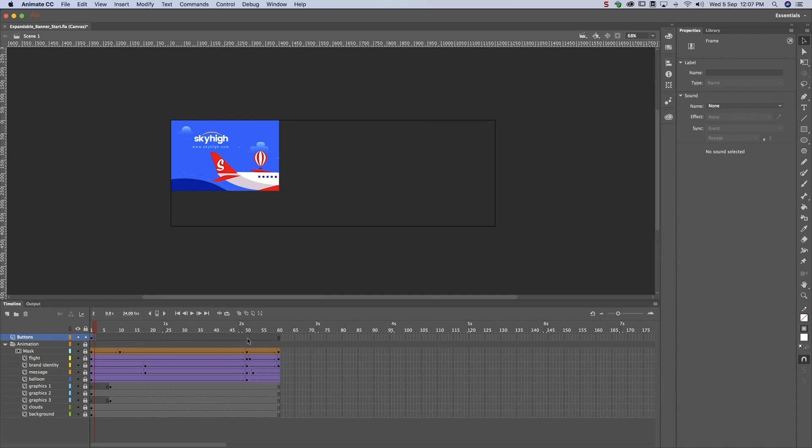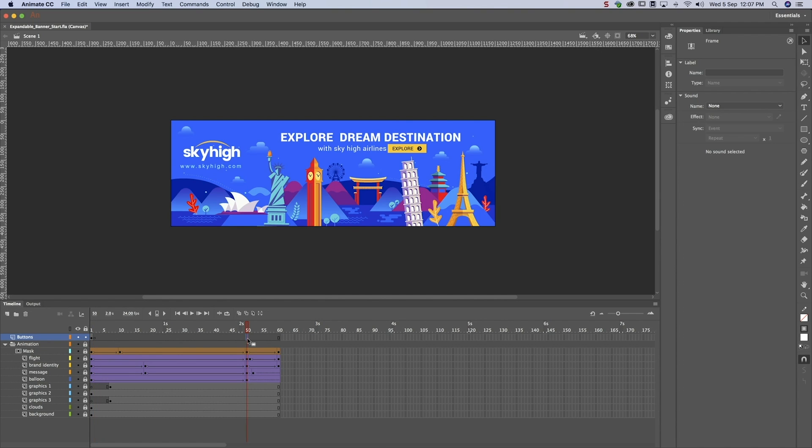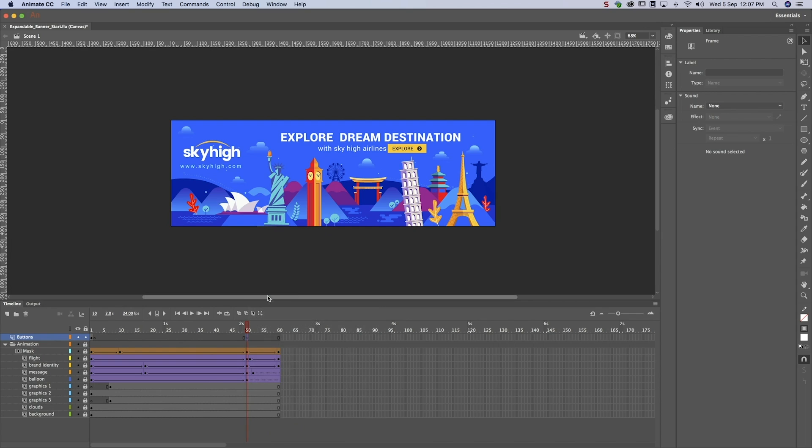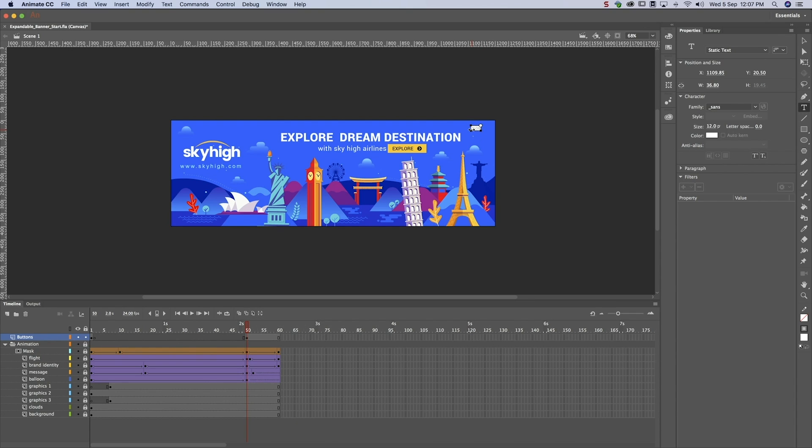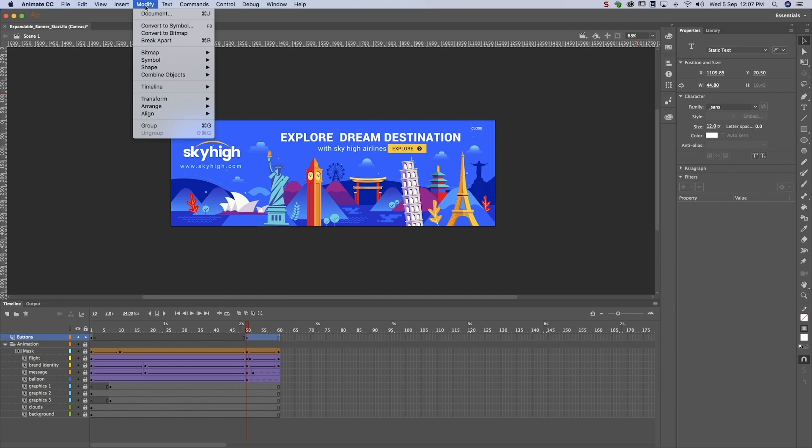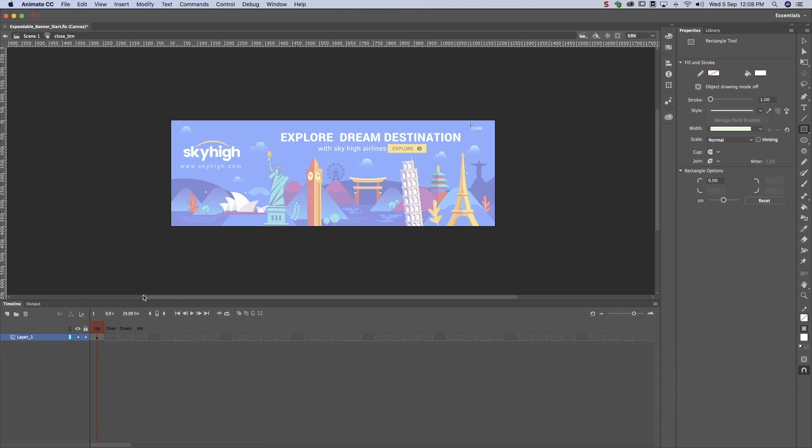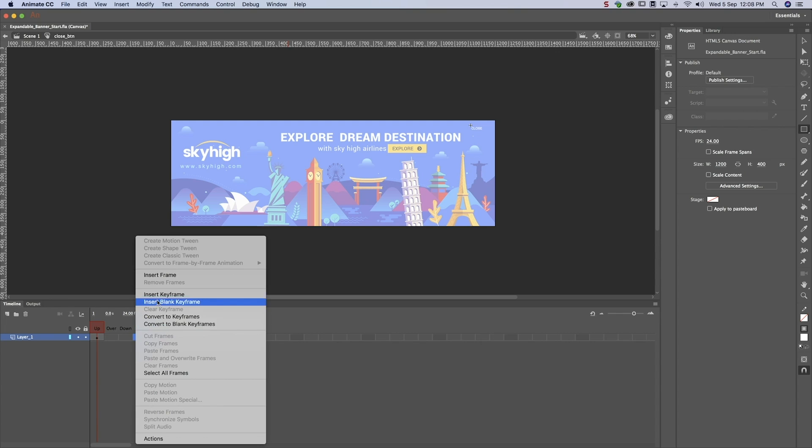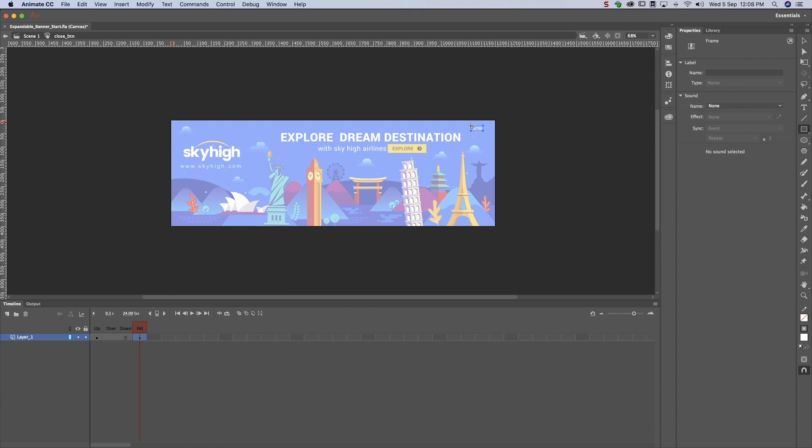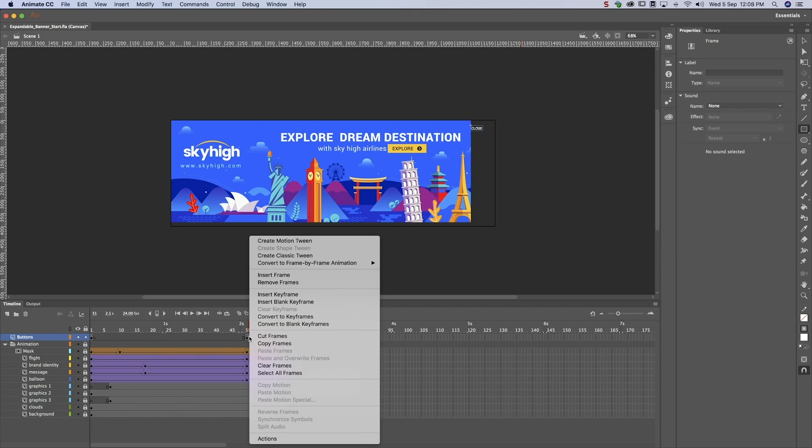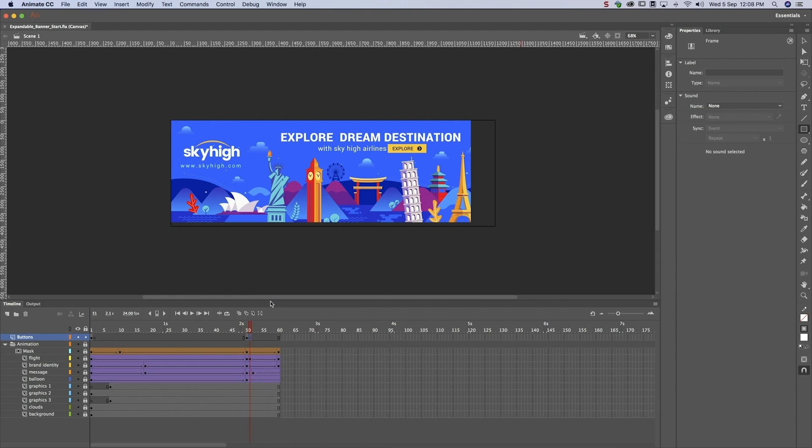Now that we've created a button that opens the banner, we have to create another button that closes the banner. Insert a keyframe at the end of the animation and create a close button. Name the instance. Now let's ensure that the button is only visible at the end of the animation.